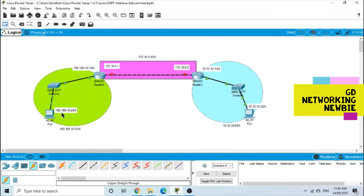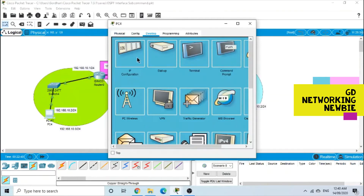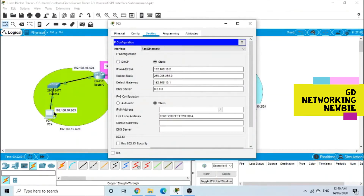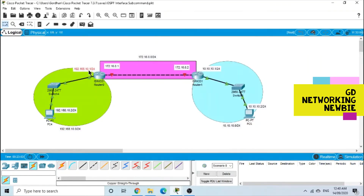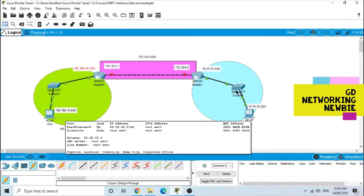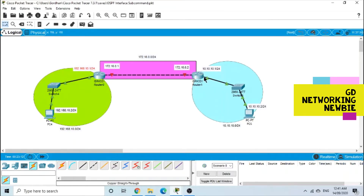192.168.10.2 is the IP address given to this PC. The subnet mask is configured, and this is the IP address of the default gateway — the interface of the router. In the same way, I have configured the IP address for the other computer and the corresponding router interface. Now with this basic configuration, we are going to enable OSPF using the interface subcommand.